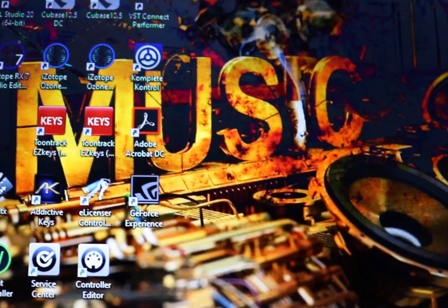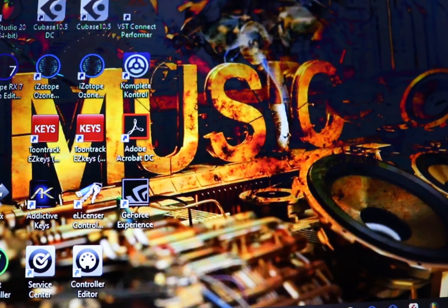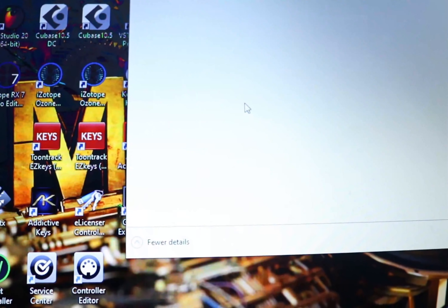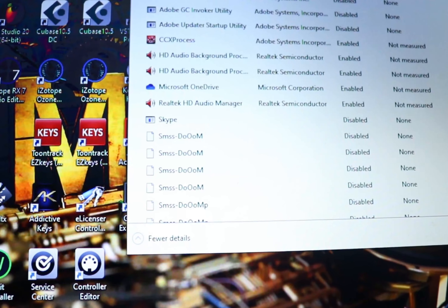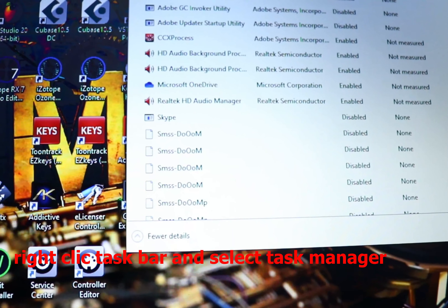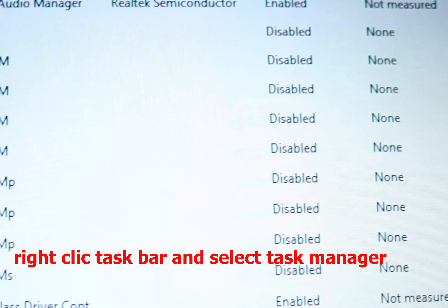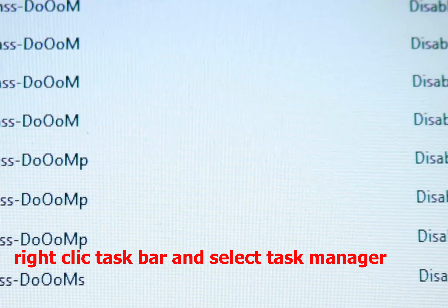Without further ado, let's get started. The first thing you need to do when your PC is infected with a virus is open your Task Manager. Then go to Startup. If you have been checking your startup, you'll be able to know that there are some new programs that have started appearing, and these may be the programs that are causing the issues.